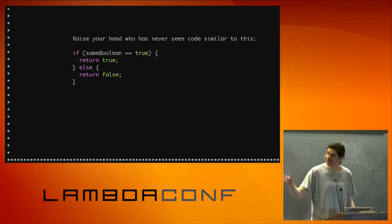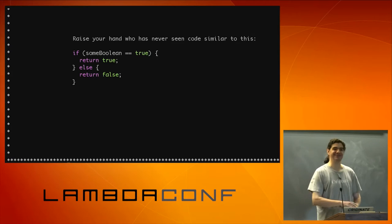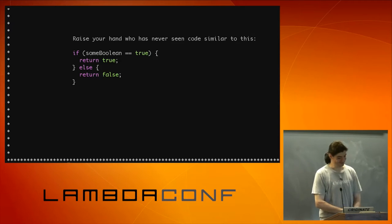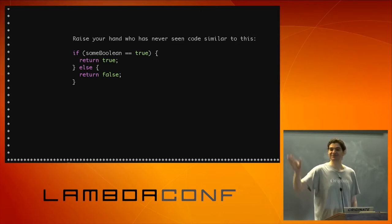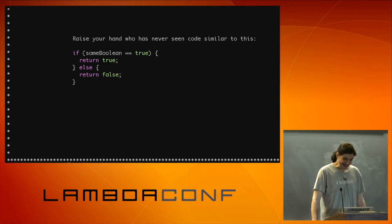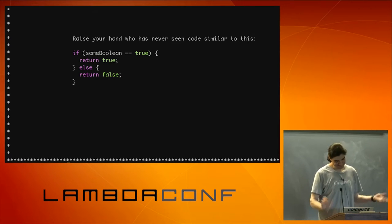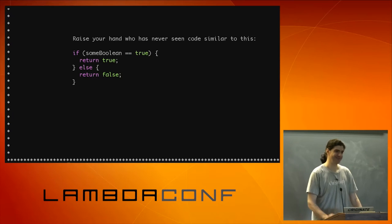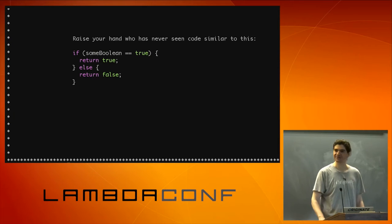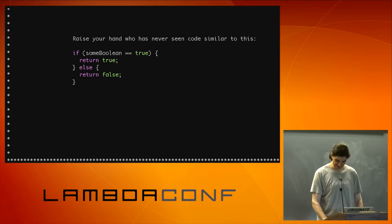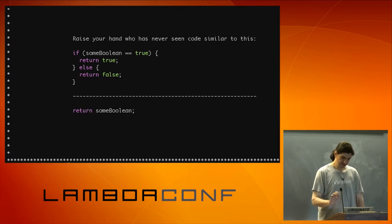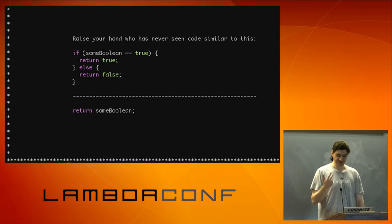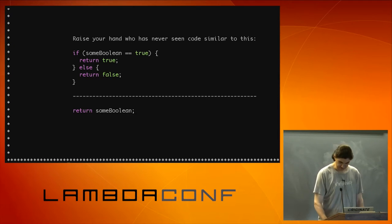And of course, I use some Java, JavaScript syntax here because Scala developers do not do that. Yeah, so we know this code is just silly. You know, this is even very novice. Anyone would probably just write return some boolean, of course.